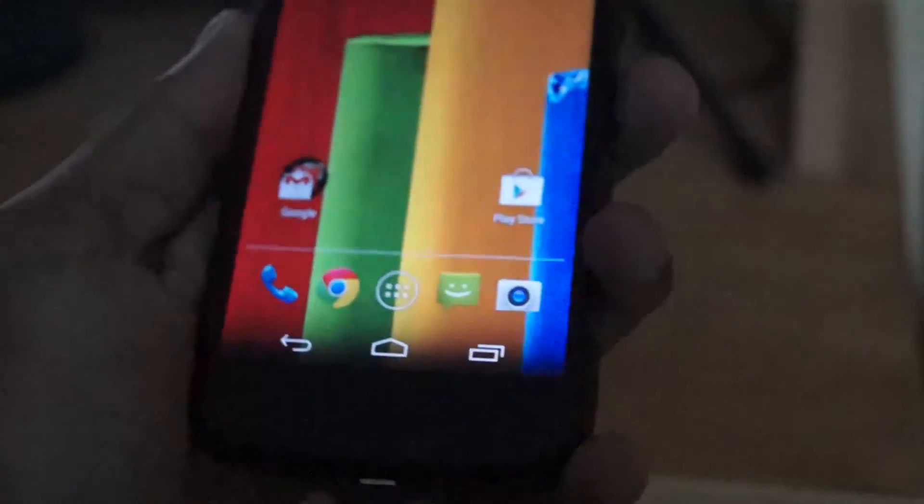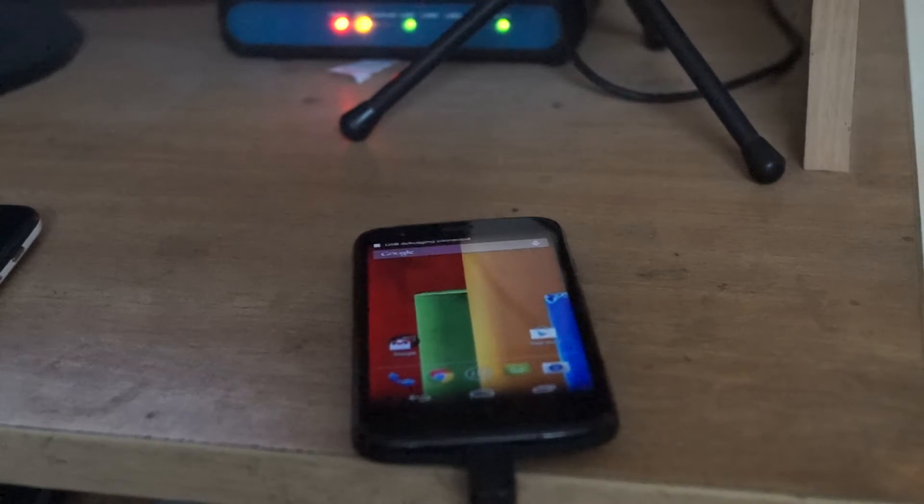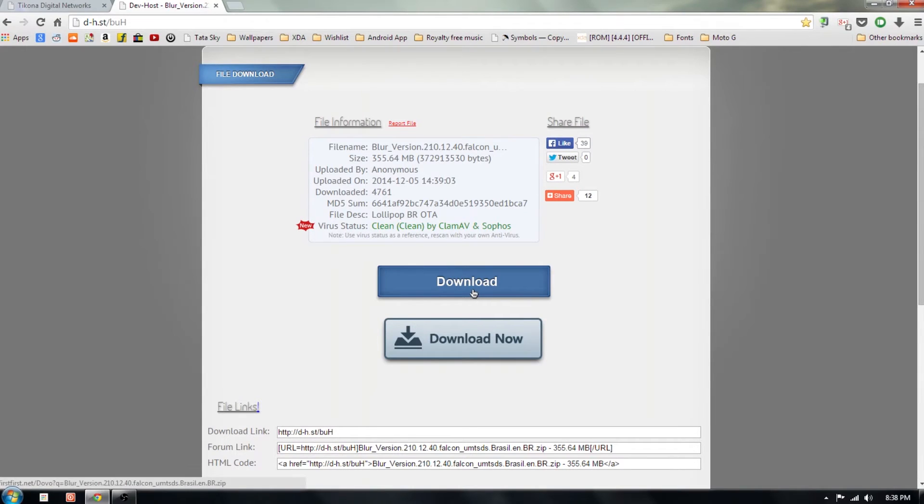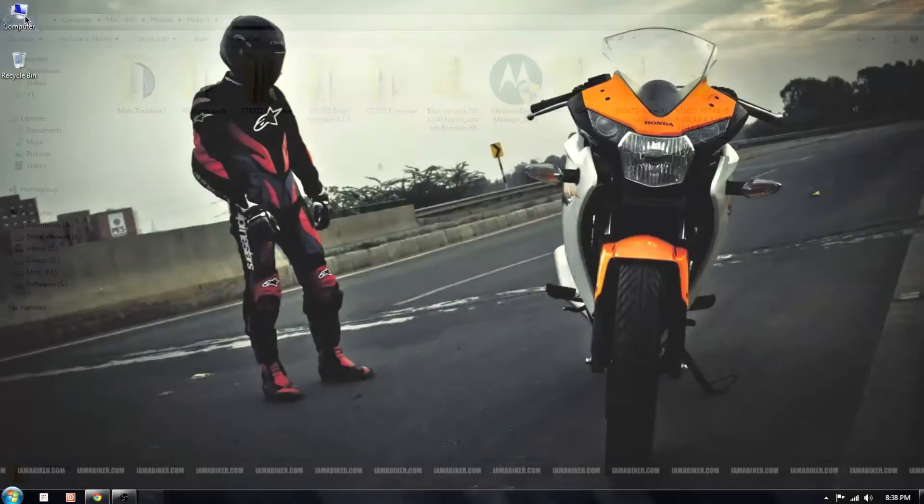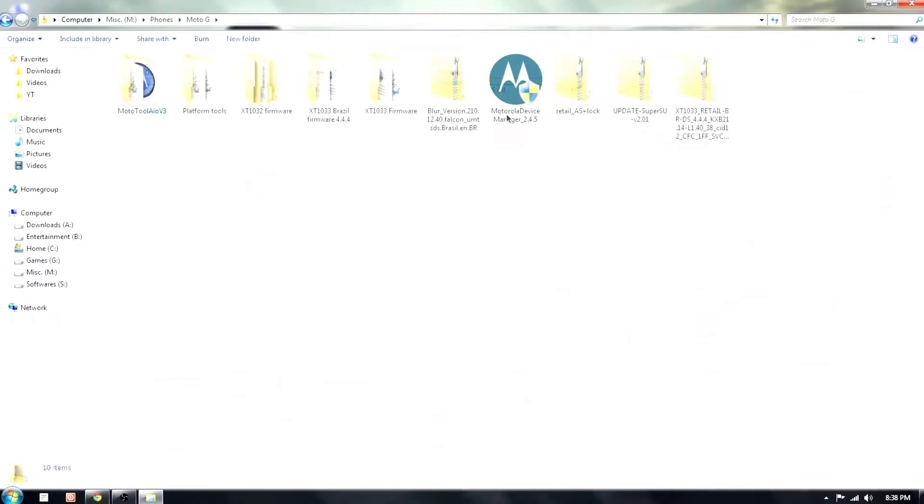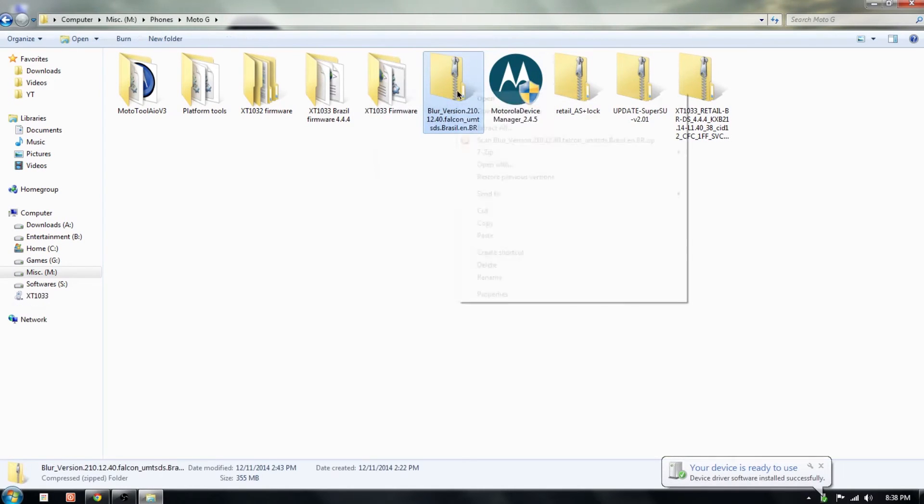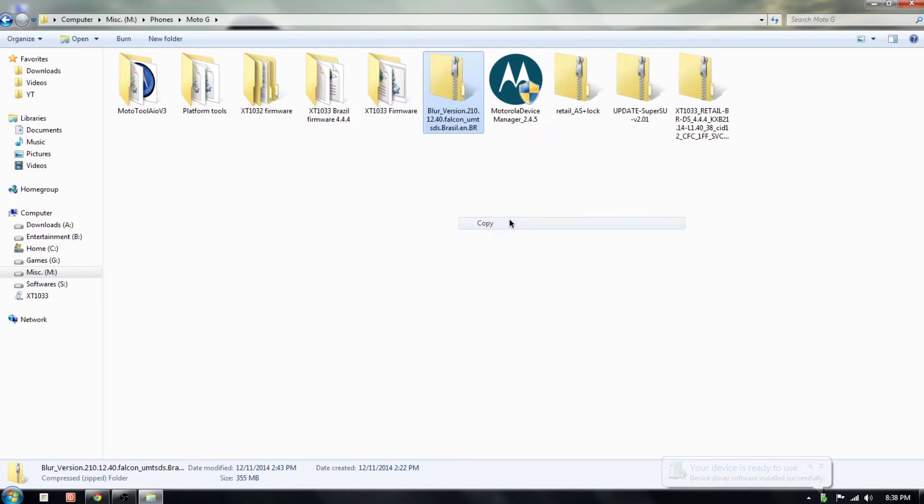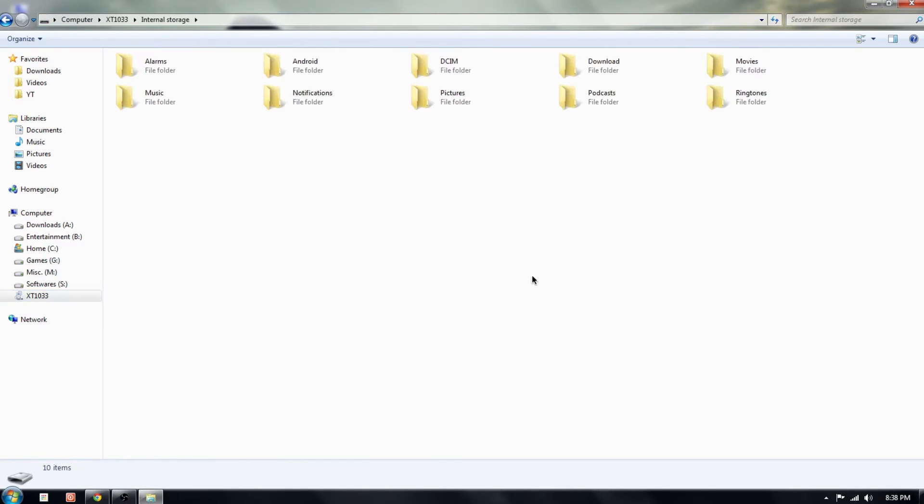Just switch on your phone while it is in the Brazilian firmware and connect it to the PC. In the computer, download this thing with a long name starting with blur and save it to your computer. Now all you have to do is move the zip file to your phone's internal memory. And that's it for the computer part.